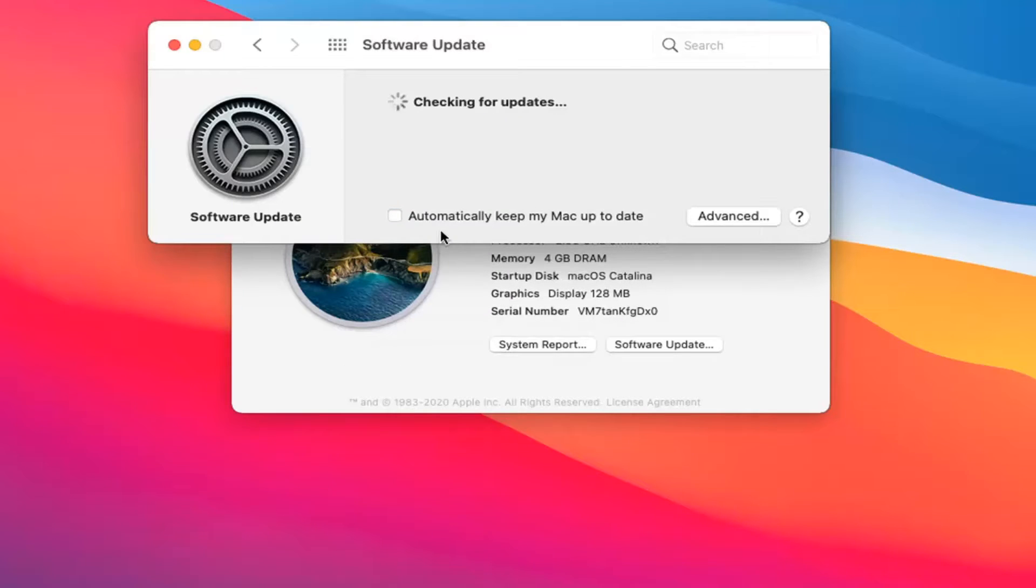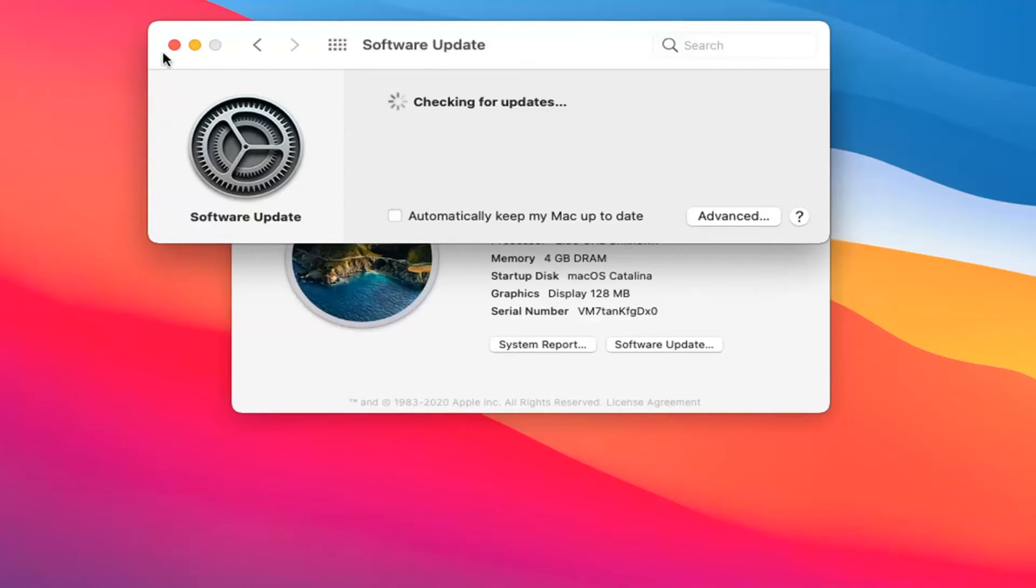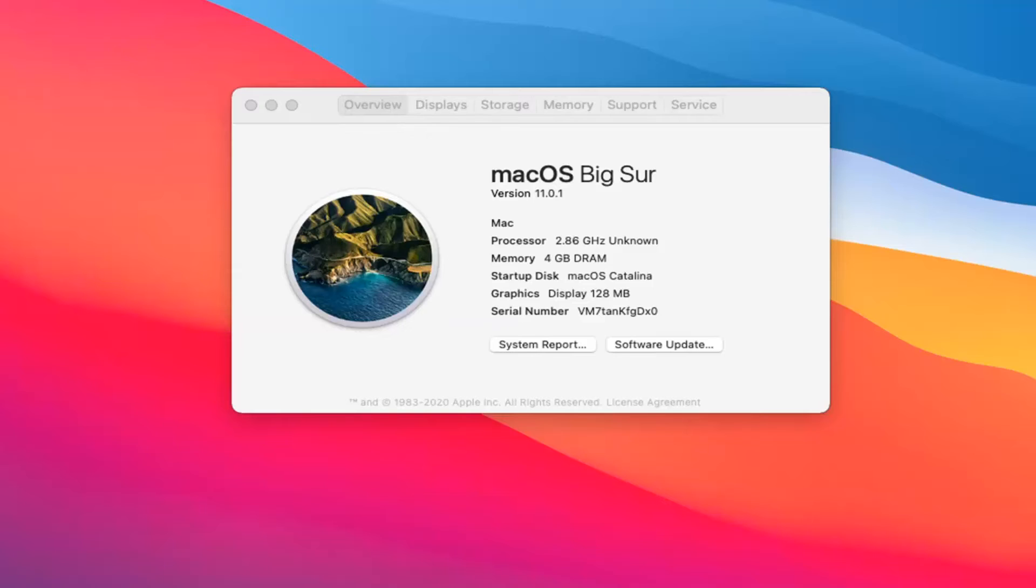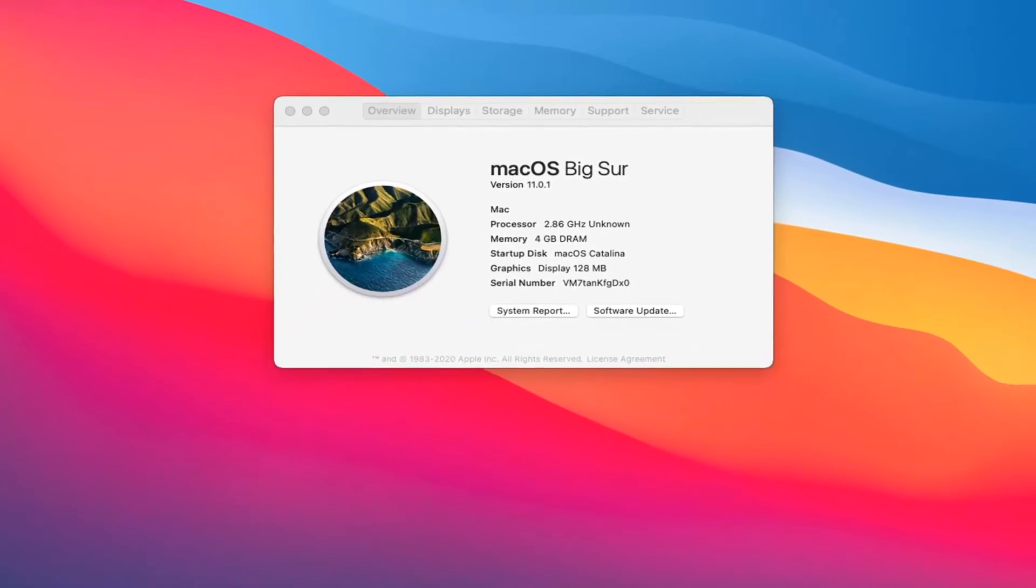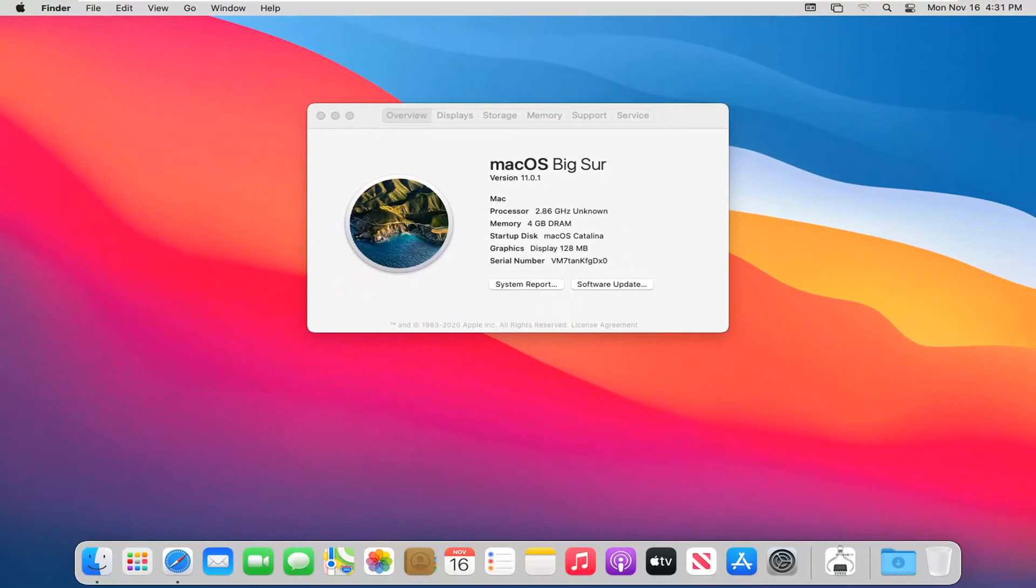And there you go guys, simple as that. You may have to enter in your user credentials in order to make that change. But again, very straightforward process. Hope to be able to help you out. And I do look forward to catching you all in the next tutorial. Goodbye.